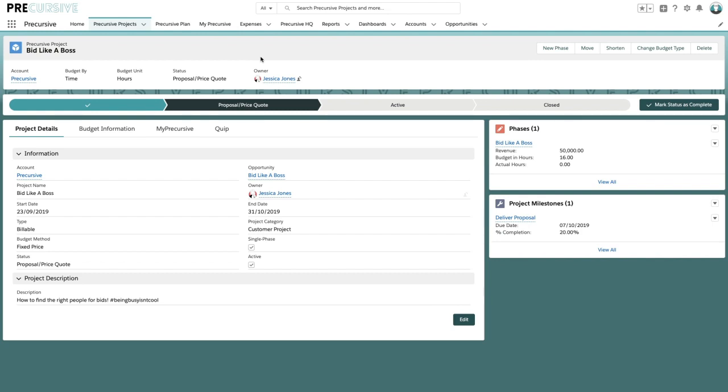Welcome along to Feature Focus where today we're going to be looking at how you can get the right skill sets onto bids or pitches or proposals depending on what you call them in your respective businesses.